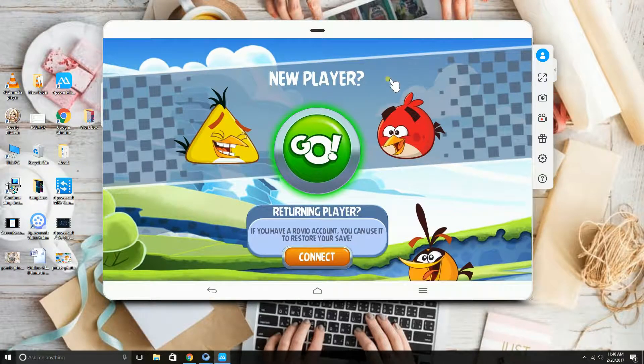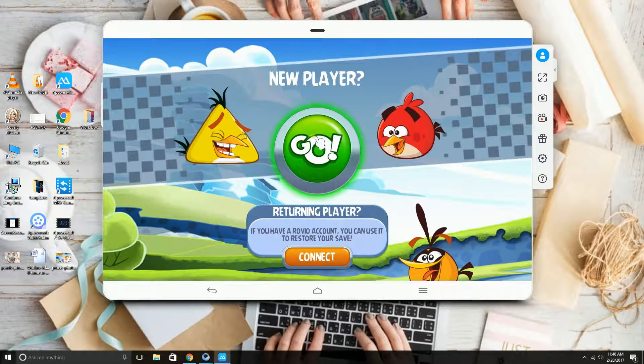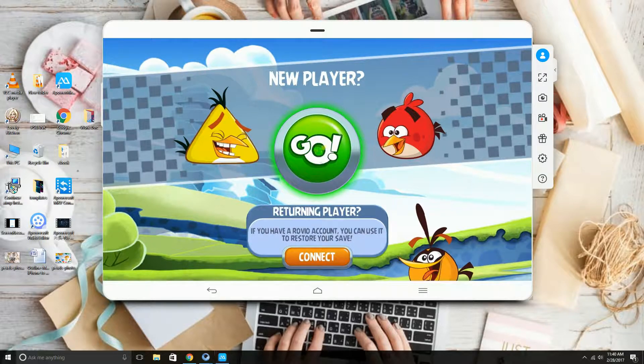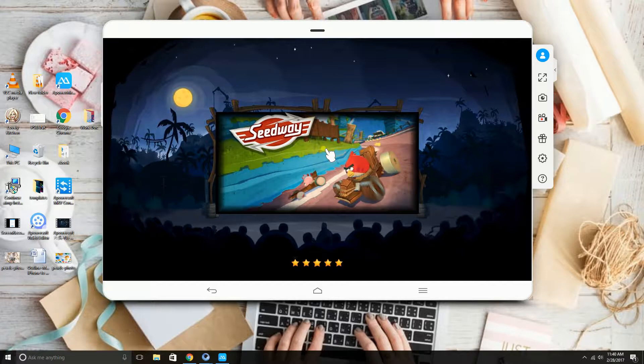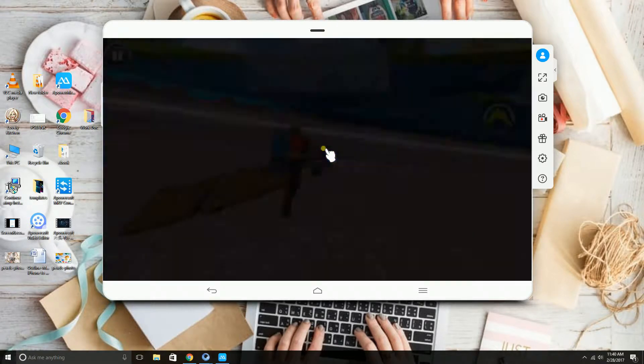Through A-Power Mirror, you can actually have full control of your device using the computer's mouse or keyboard.